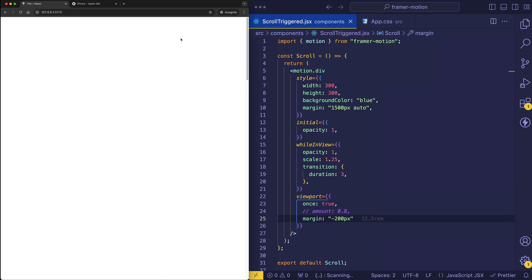So basically, what we've done here is we've said, okay, well, the normal viewport is this entire thing, all of this white background. But now we're saying, let's reduce what we're considering to be the viewport by 200 pixels on all sides.